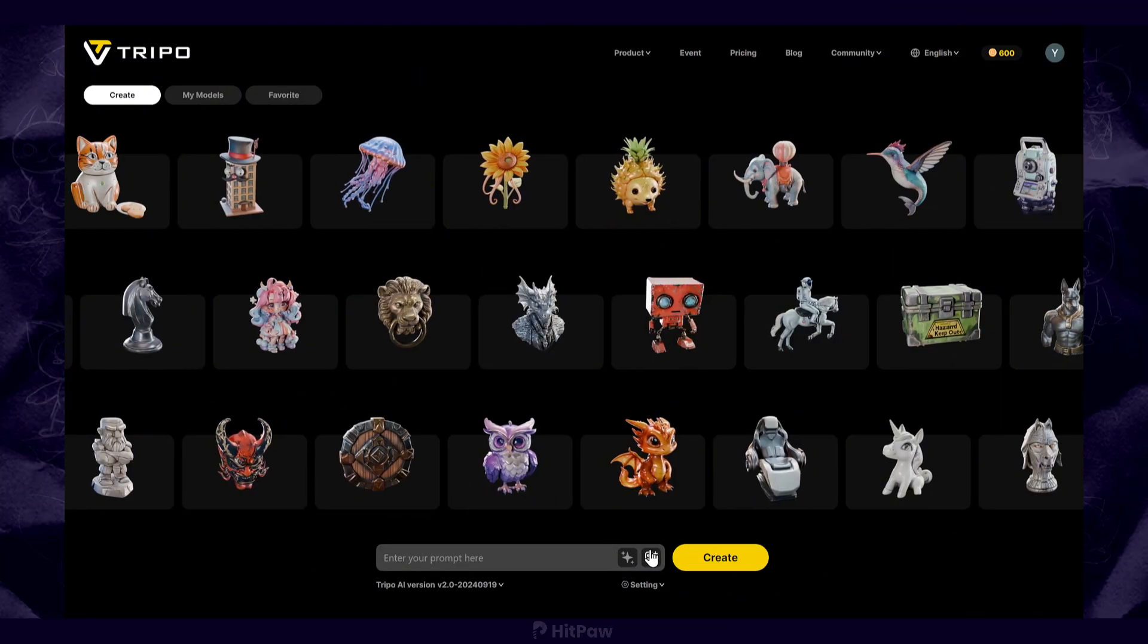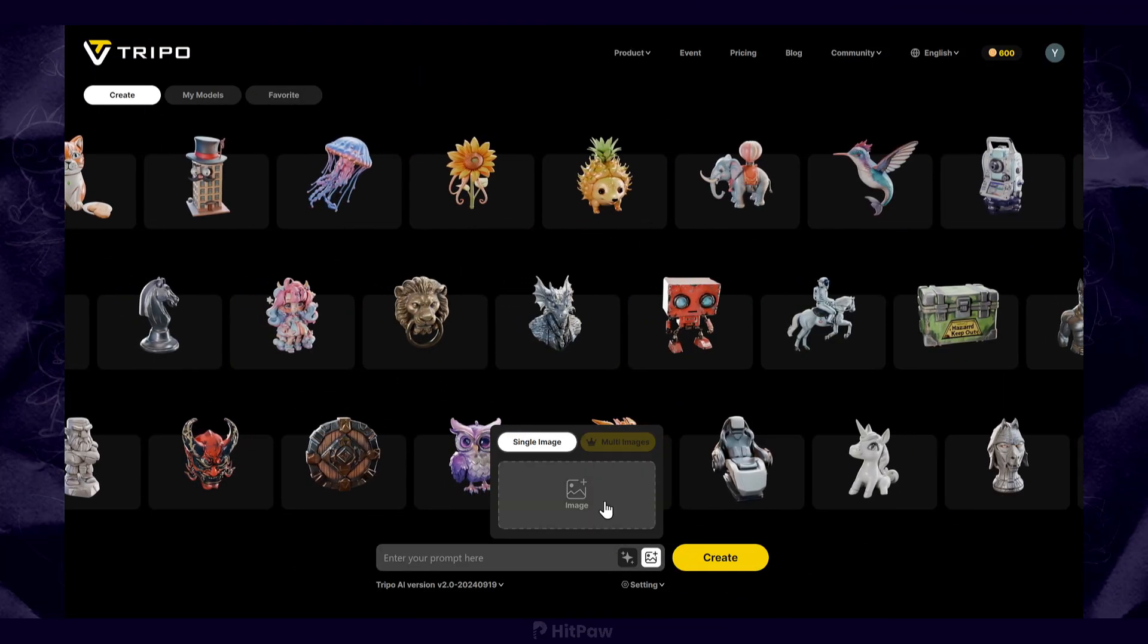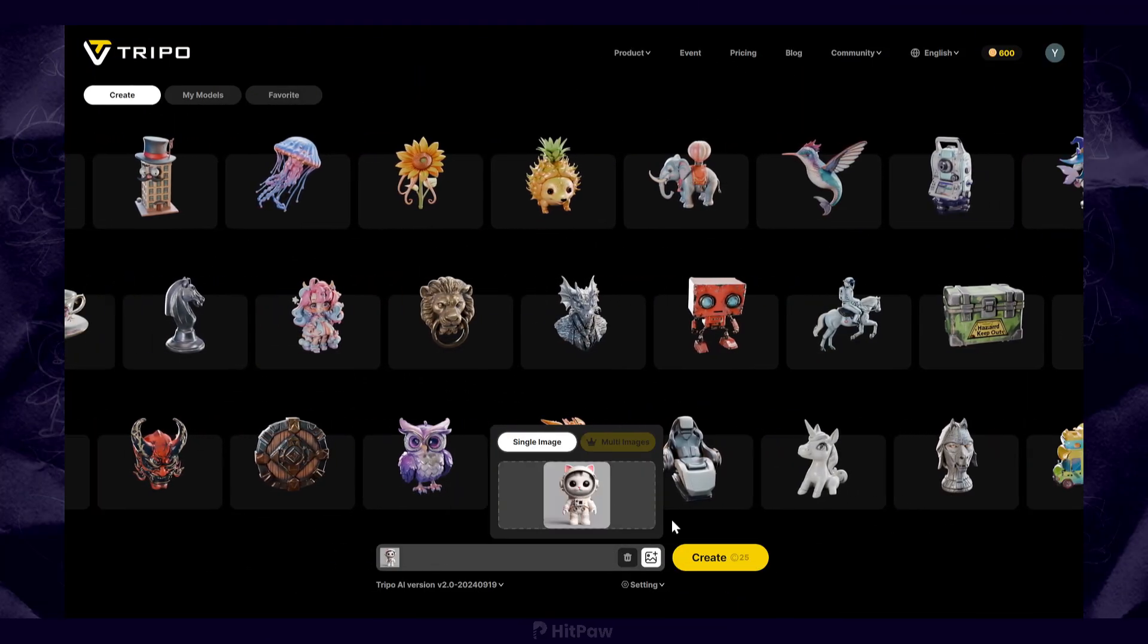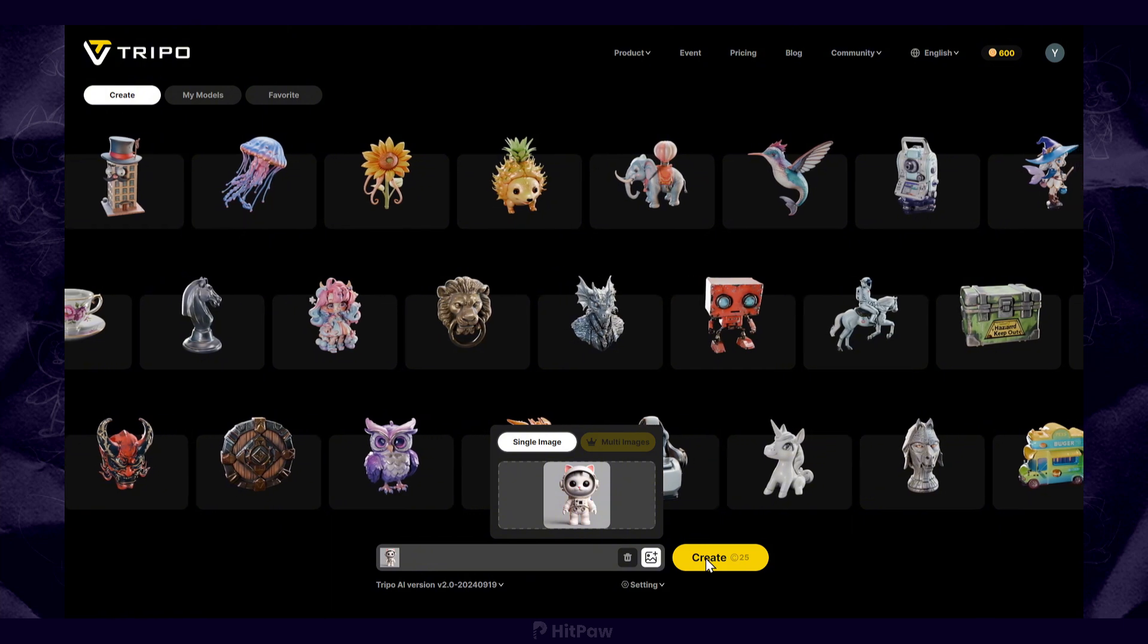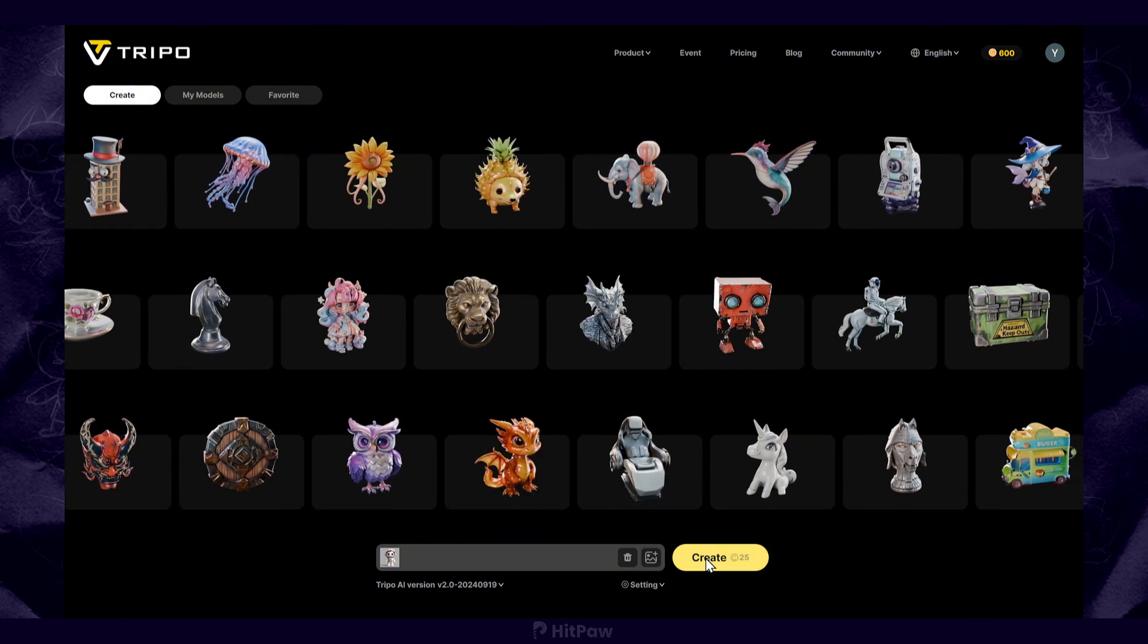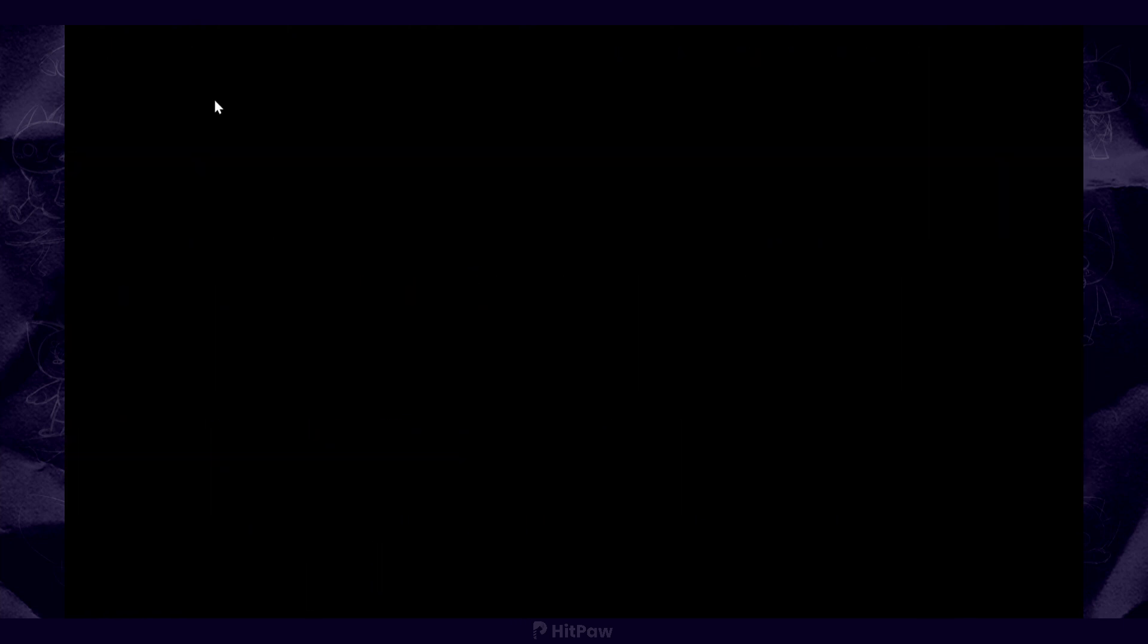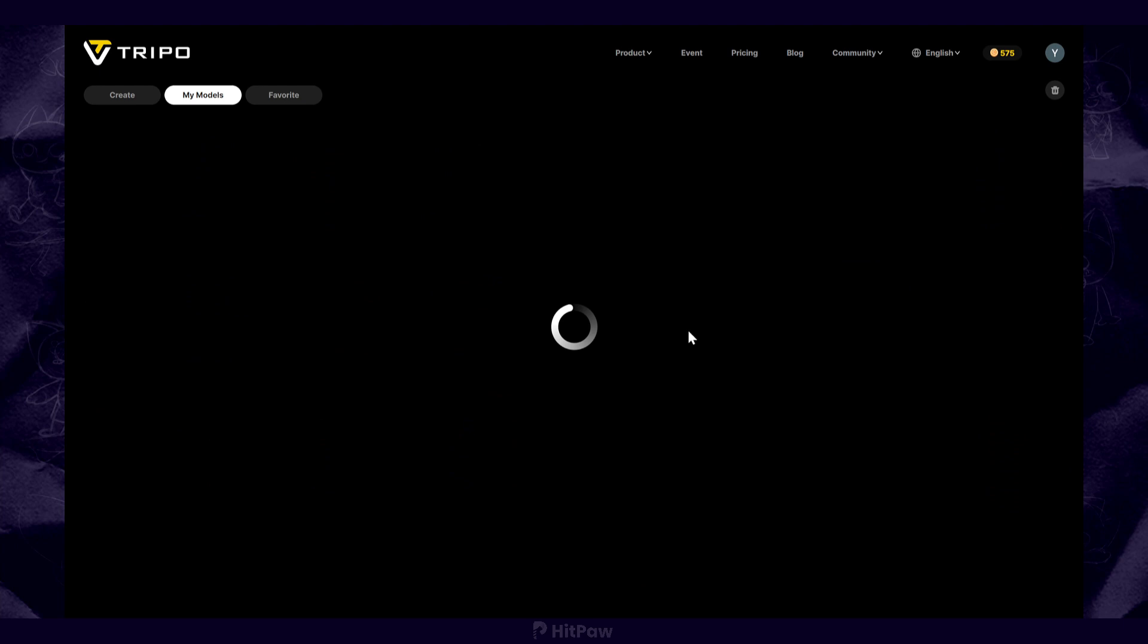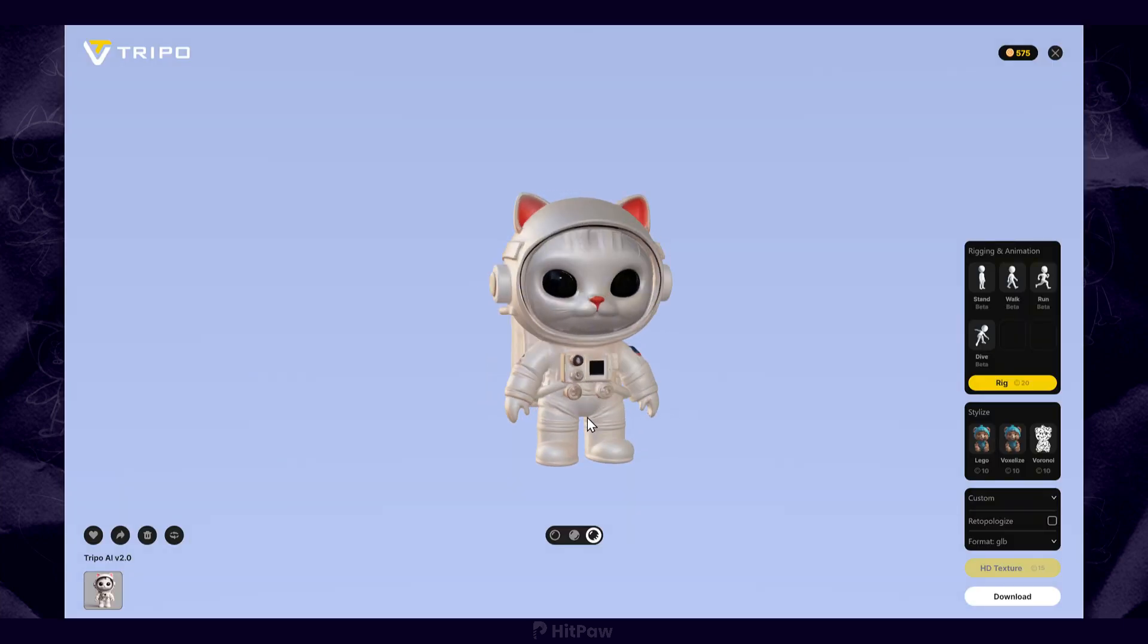The second method is Trypo AI. Here you can upload your image. After waiting five minutes, you can find the model in My Models. Click on it and jump to the 3D model page.